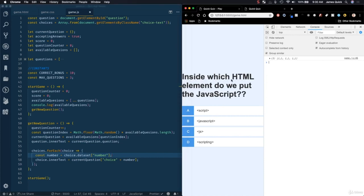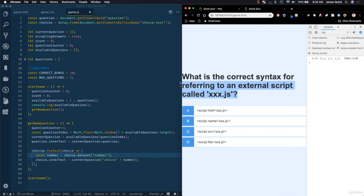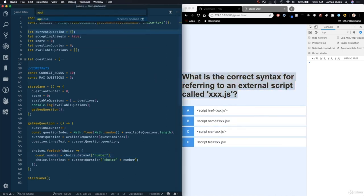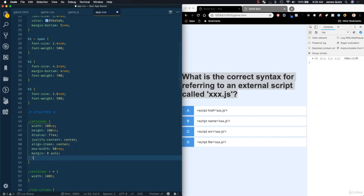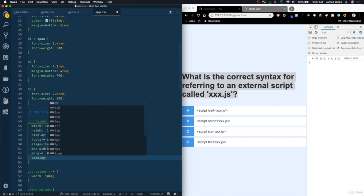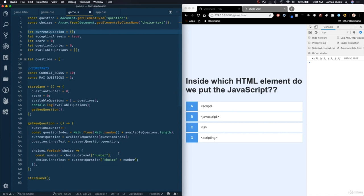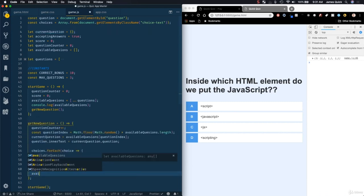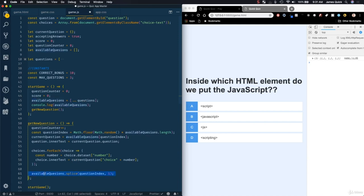We add some padding to the container — 2rem on either side — so content isn't right up against the edge. Then we need to splice out the question we just used from availableQuestions using availableQuestions.splice(questionIndex, 1). This removes that question so we won't see it again. Finally, we set acceptingAnswers to true after the question loads, and originally it's set to false so users can't answer before everything is ready.